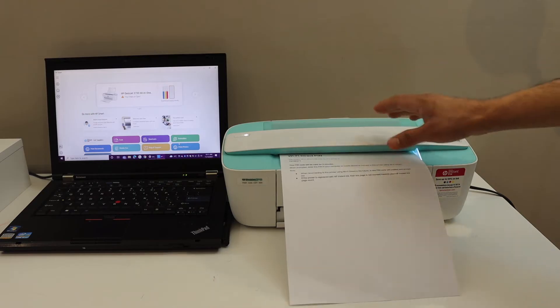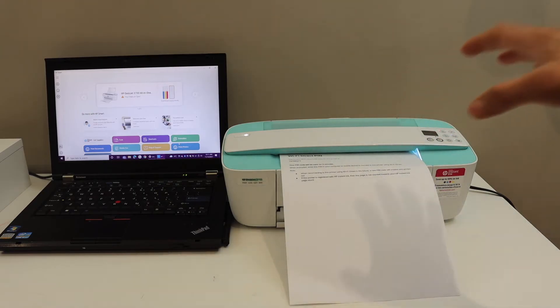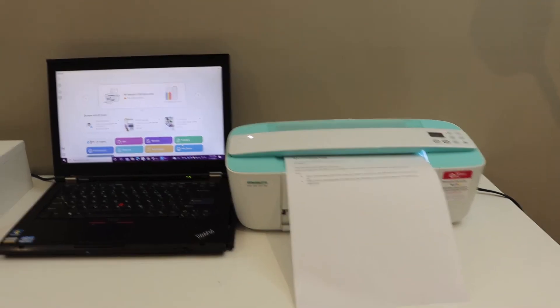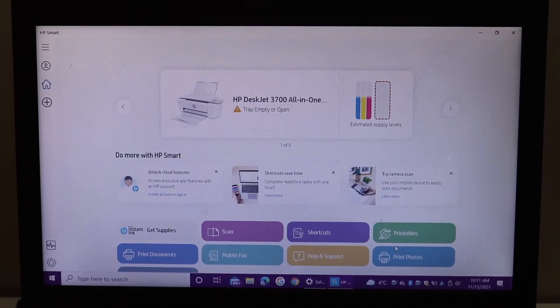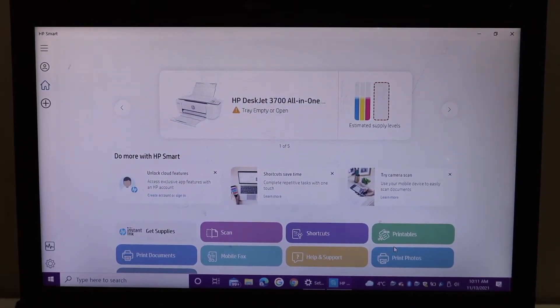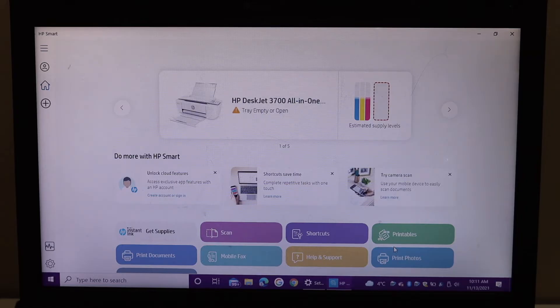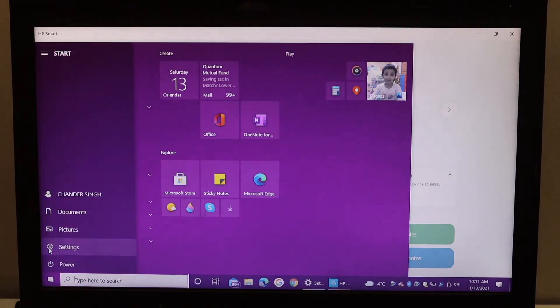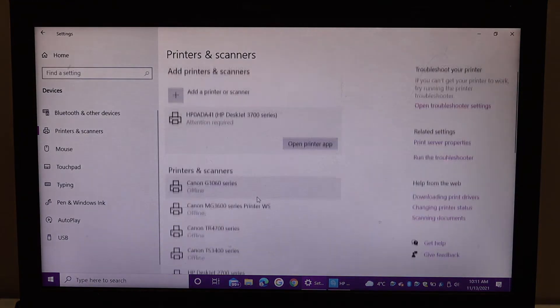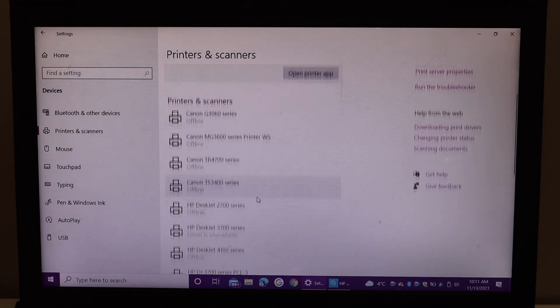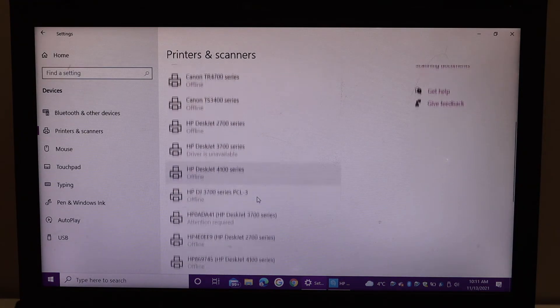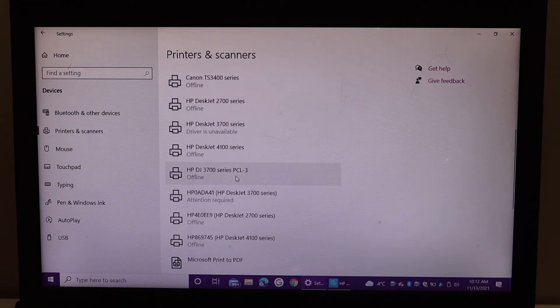Now go to your computer. If you have HP Smart app downloaded, then you can see your printer is available here. If you don't have that, you can simply go to the settings and look for your printer here—3700 series.